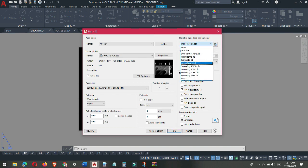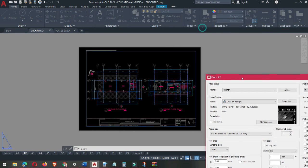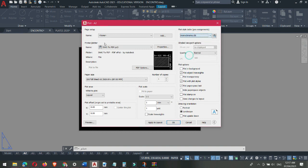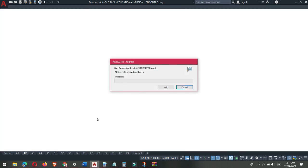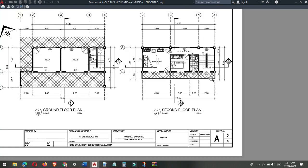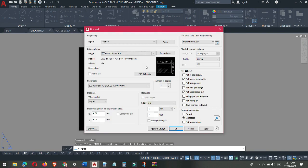Here at the Plot Style Table (Pen Assignment), we should make sure it is set to Monochrome. If we do not choose Monochrome, whatever color is in our layout will be used. This is a colorful plan but we need to plot it in monochrome so it will be black and white. With Monochrome selected for the PDF, let's preview it first — left-click Preview. It shows what the output will look like after publishing. Looks good, so click Enter.